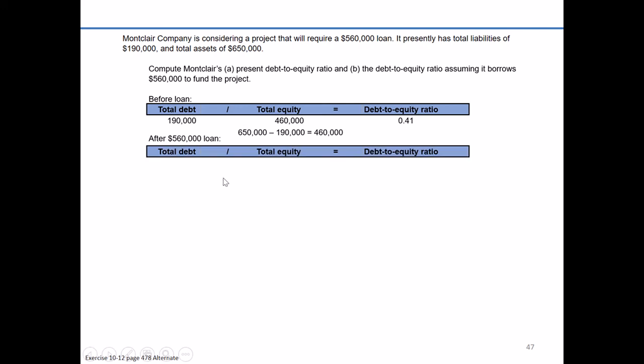So let's look at the proposal. If they take on the $560,000 loan, they will increase their liabilities from $190,000, add on the $560,000, to a total liabilities or debt of $750,000.